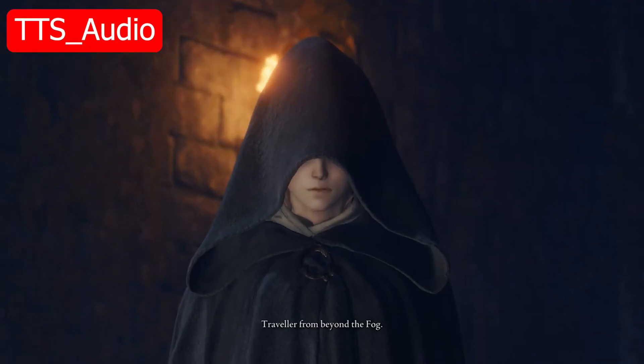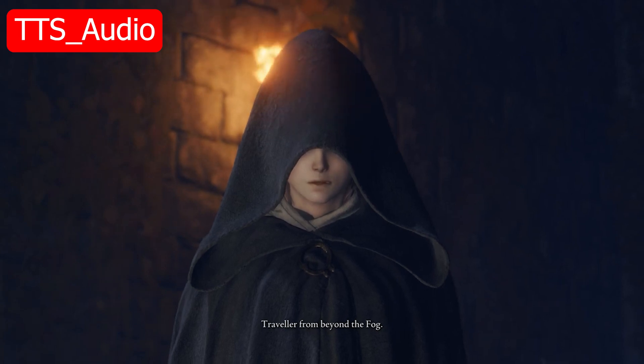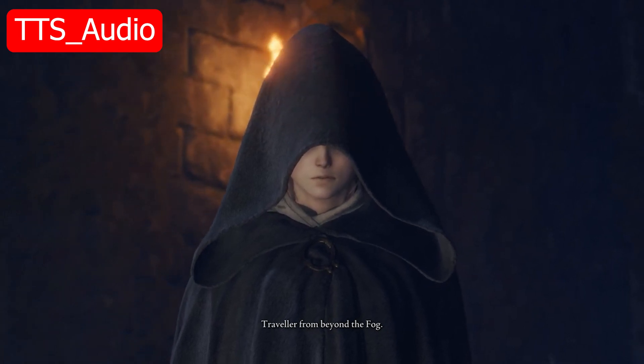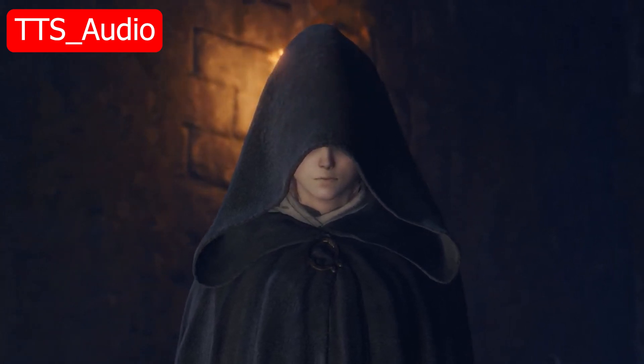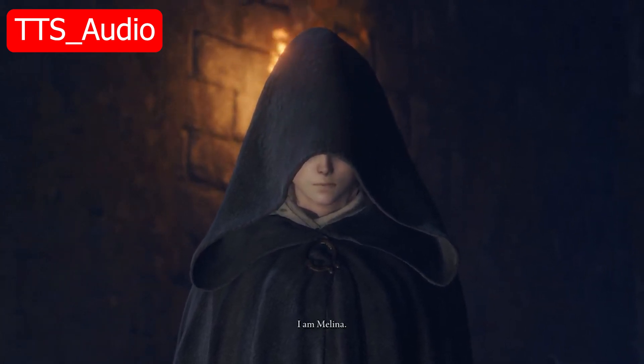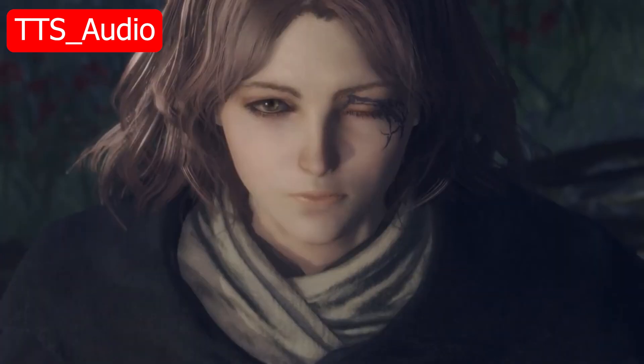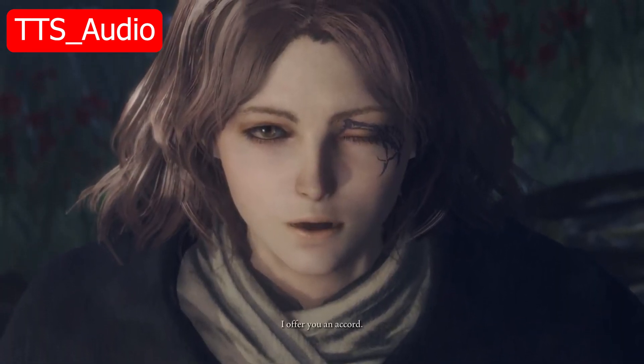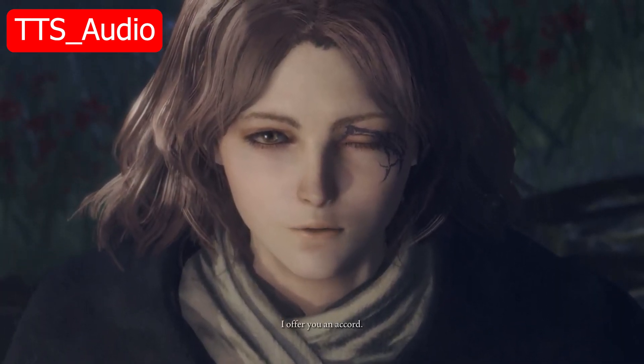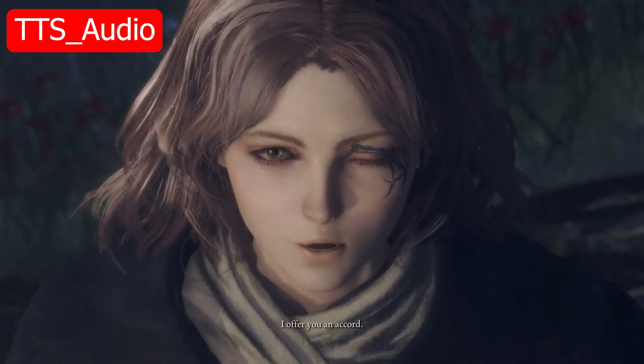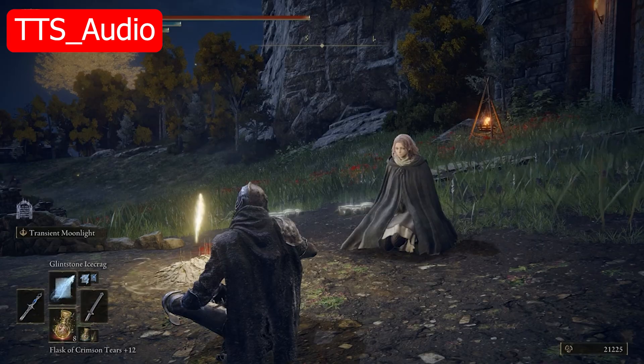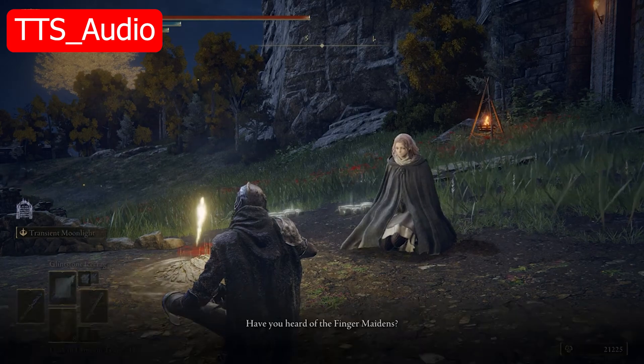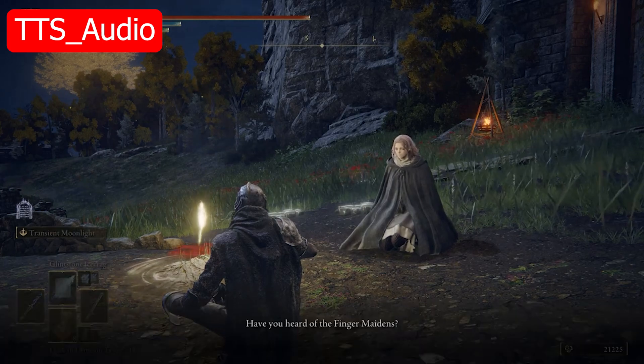Traveler from beyond the fog, I am Melina. I offer you an accord. Have you heard of the finger maidens?